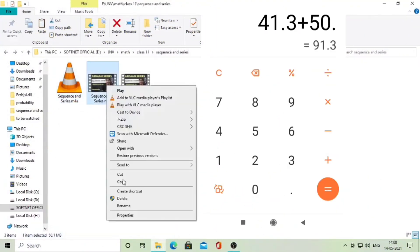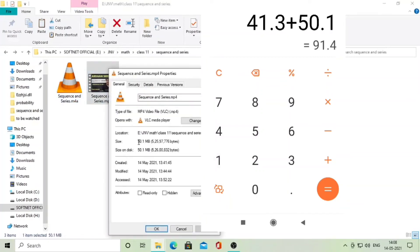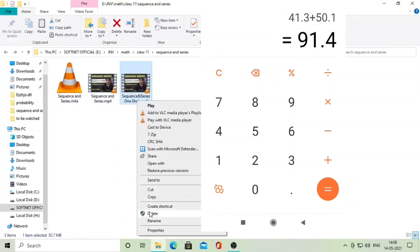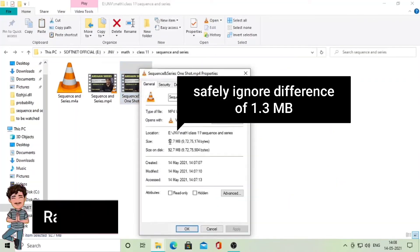The audio file is 1.3 MB and the video file has a size of about 50.1 MB, and the output file we just made has a size of about 92.7 MB. You can safely ignore the difference of 1.3 MB.